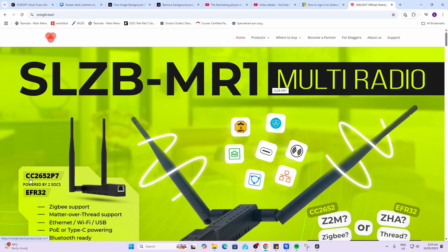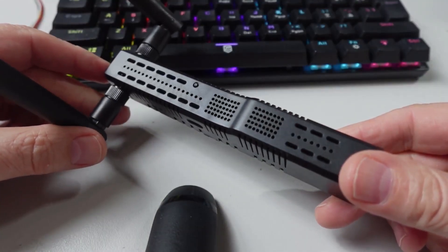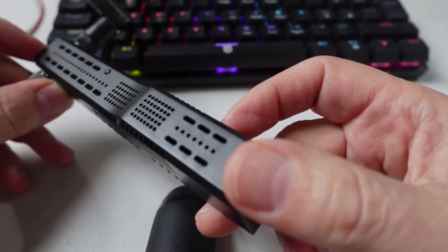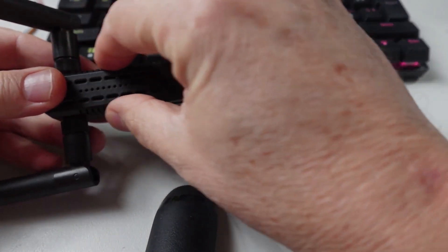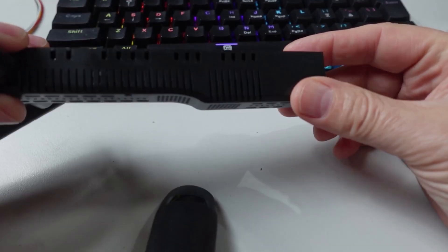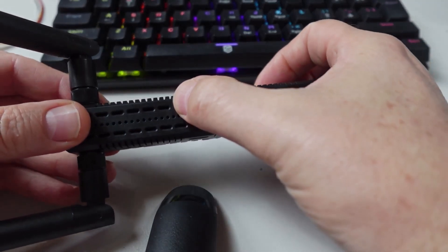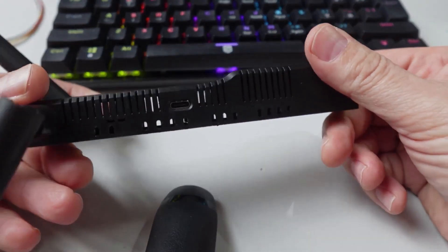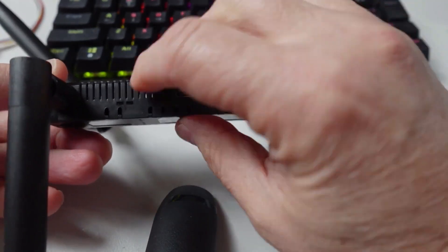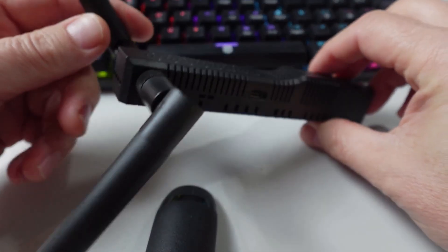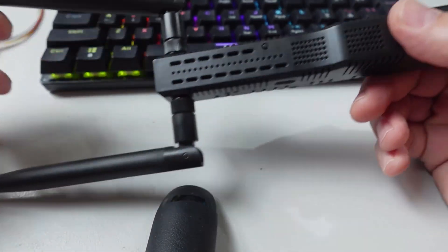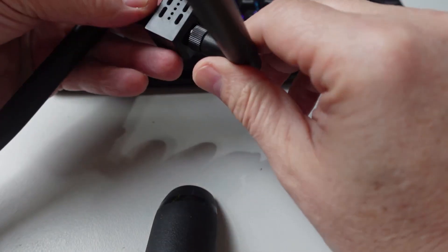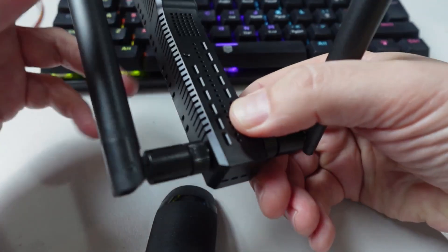They've called it the SLZB-MR1 and it has these two chips: the CC2652P7 and the EFR32. Having a close look at this device, you'll see on this end we have our ethernet port, and then we have this long slender body with lots of ventilation space. On the top side we have a reset button, on the side we have our USB-C port, then we have some LEDs which give us an idea of what's going on with the device, and then we have these two massive antennas that just screw on each side.